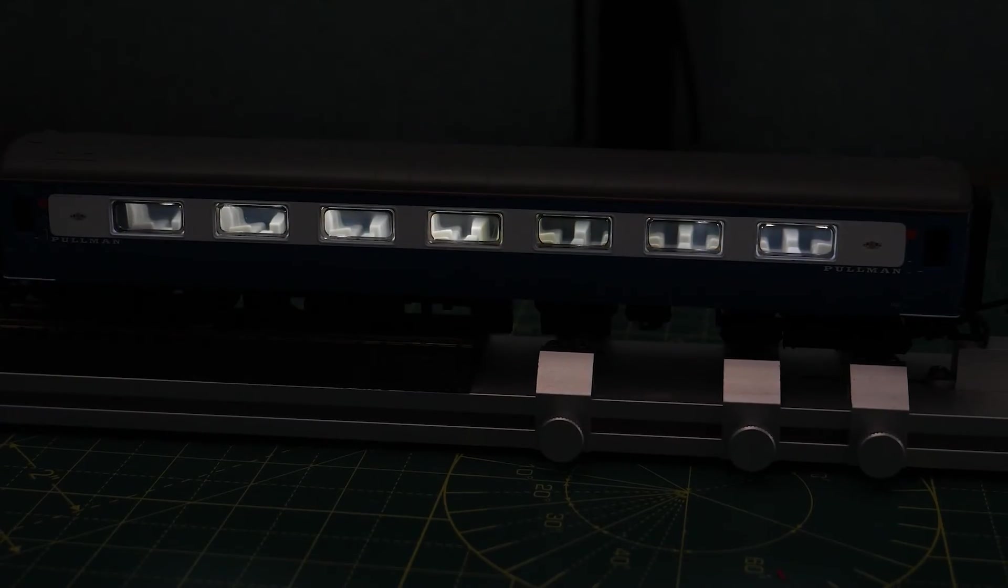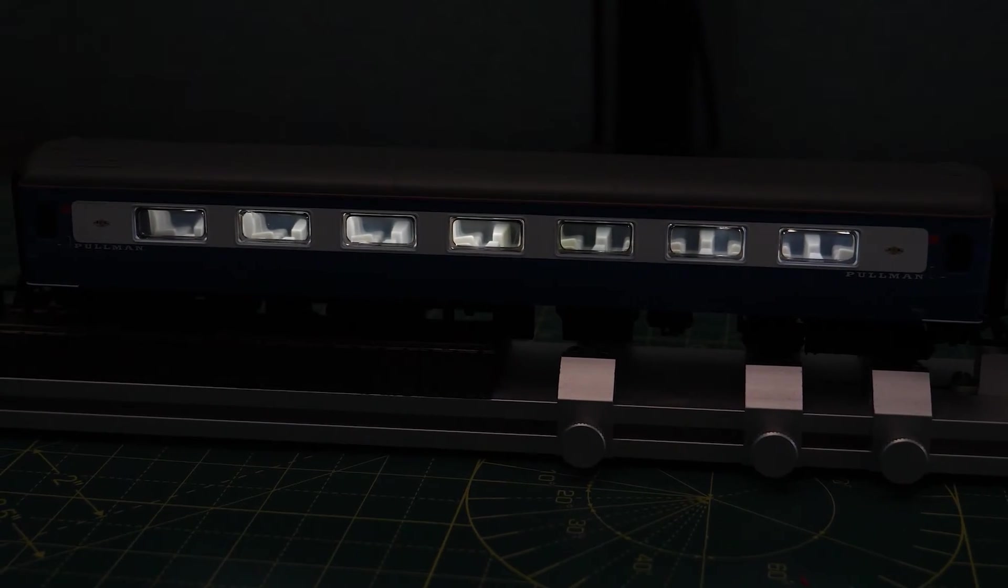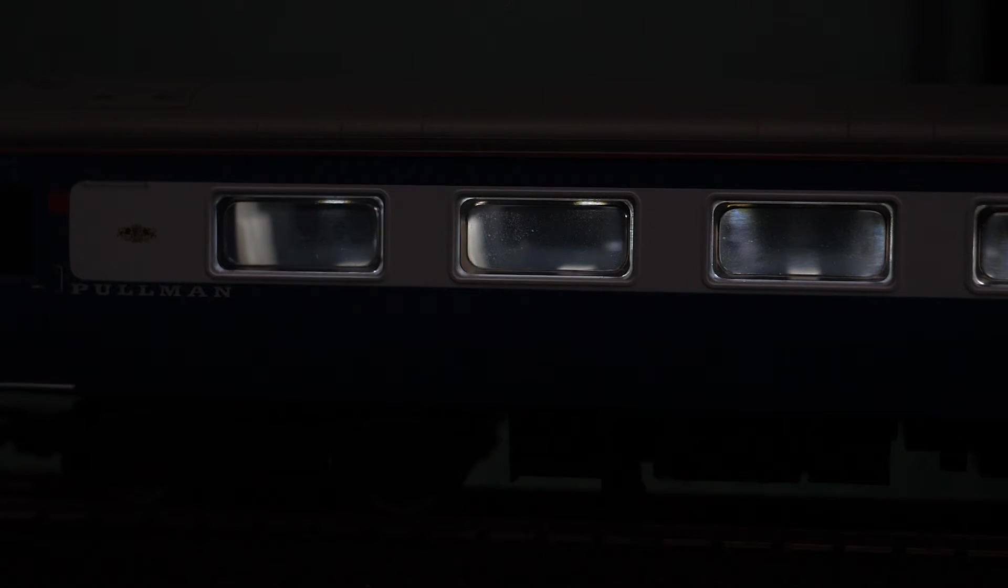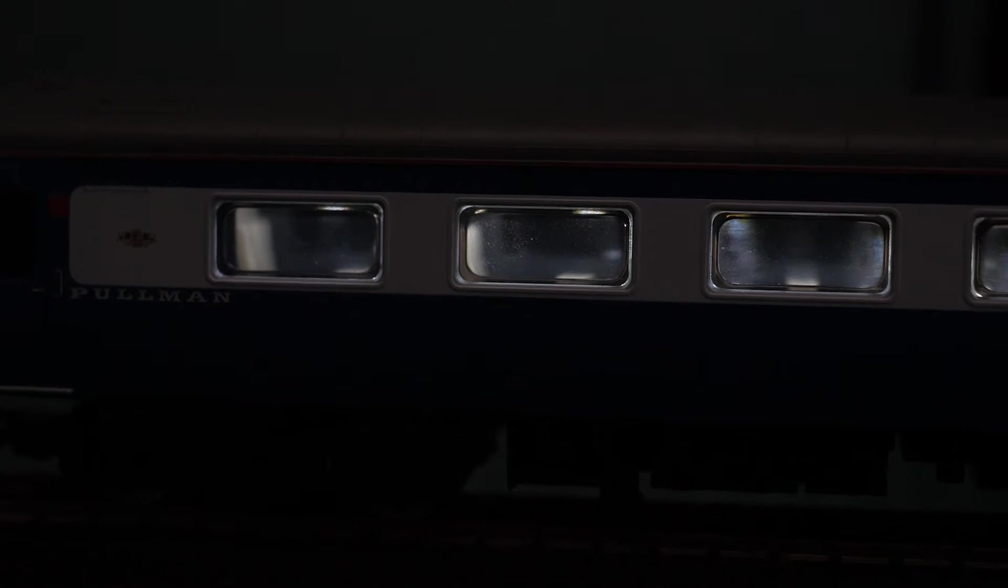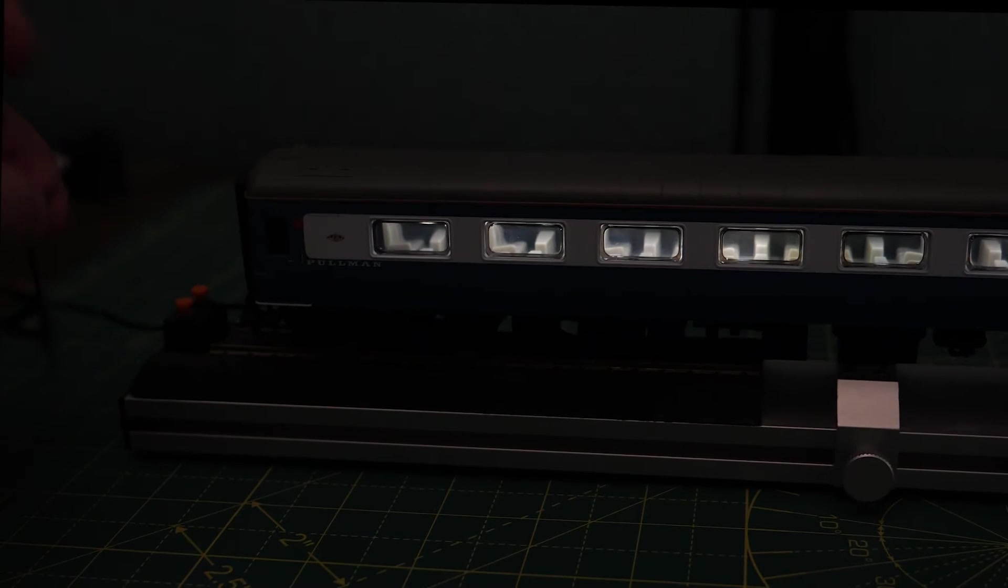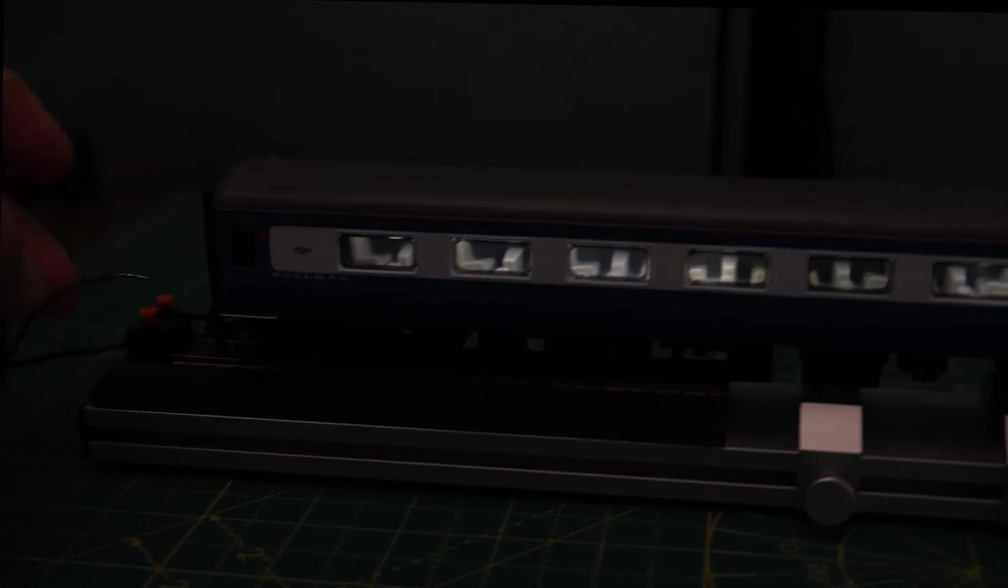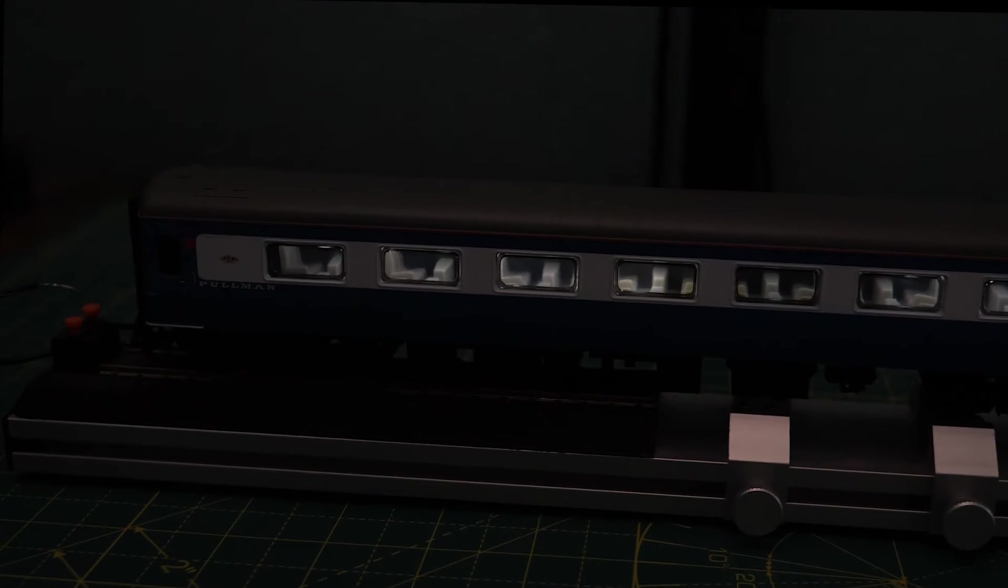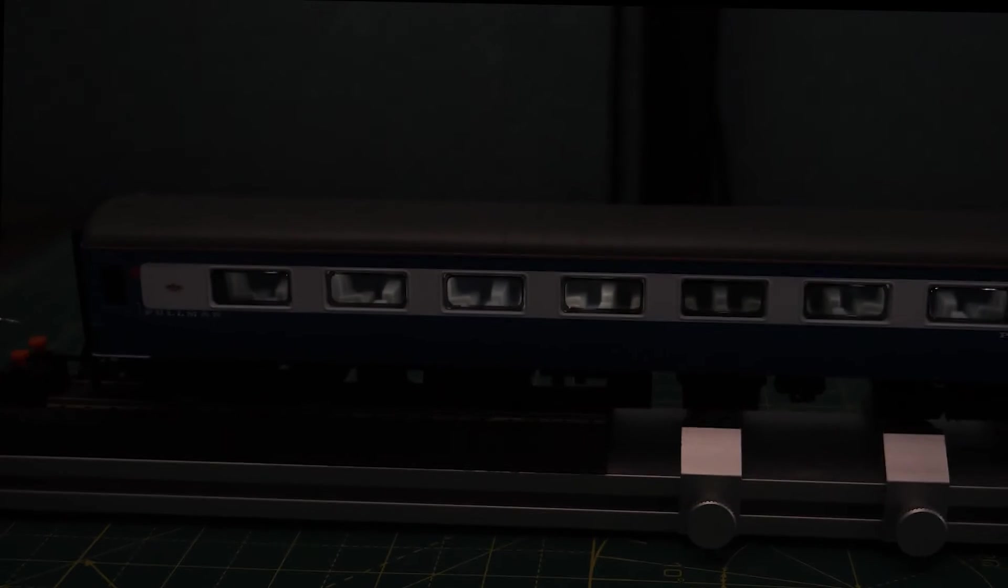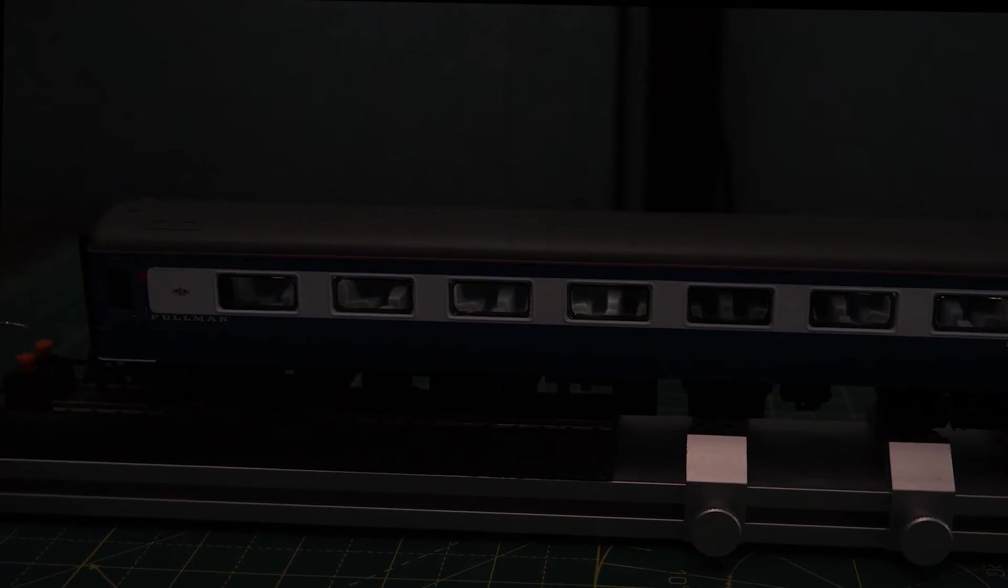Total cost of the stay alive unit is only a few pounds. The DCC Concepts wheel sets are quite pricey but you don't have to use them. You could make your own from phosphor bronze strip for example. Overall I think this is really effective and you can see that the capacitor keeps the lights on for a good few seconds when the coach is taken off the track.